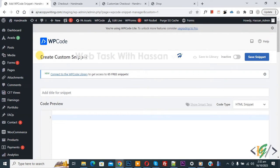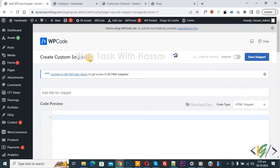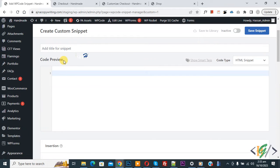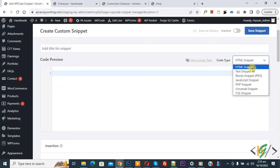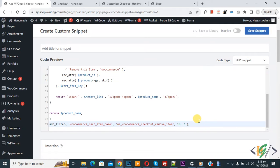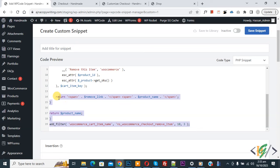Now create custom snipper section open, scroll down you can add title here, then you see code preview. On right side you see code type dropdown, select PHP snipper. Now we are going to paste code and you will find this code in video description or in comment section.